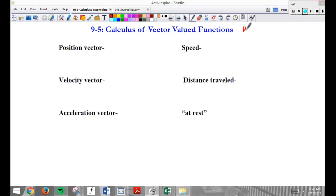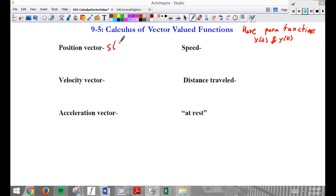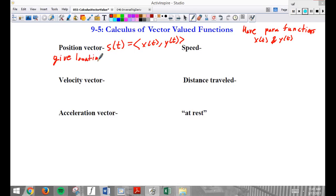Basically the idea is we have parametric functions — parametric functions x of t and y of t — and we're going to turn these into a vector-valued function. A vector-valued function is a function where if I plug in time equals 1, I'm getting a vector. So the position vector, which will be called s of t, is going to equal the vector x of t, comma, y of t. That gives the location of the object at time t.